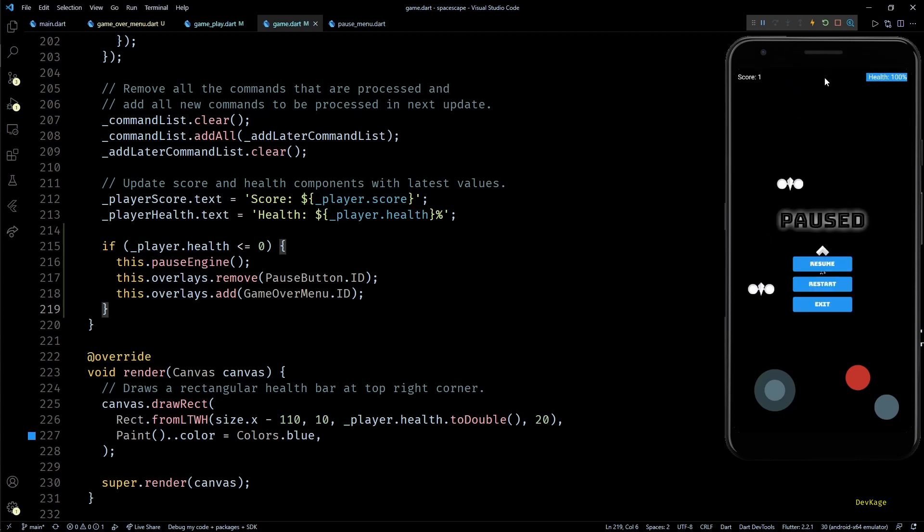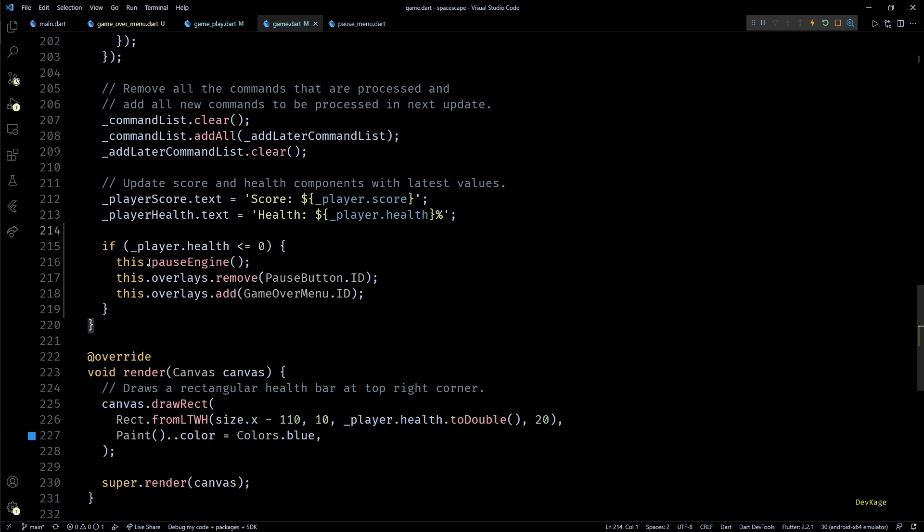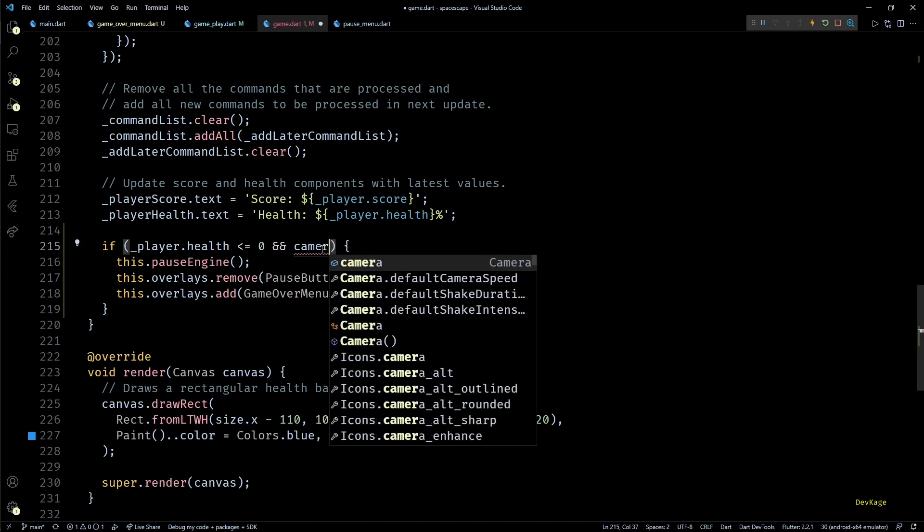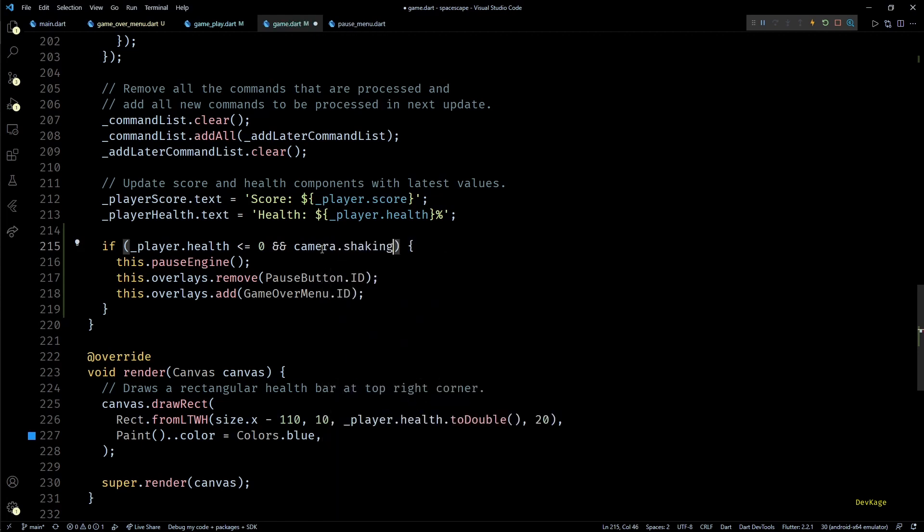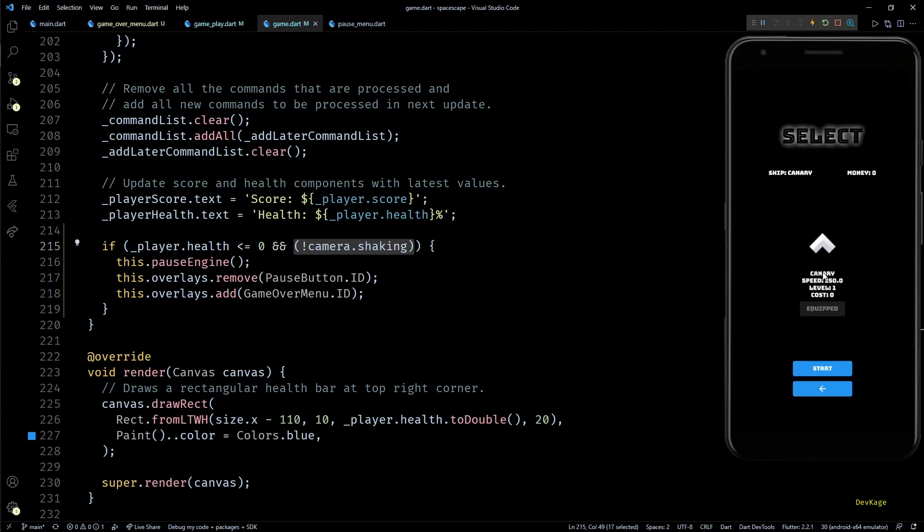This does not look good. To fix this we can check if camera is shaking before pausing the game and going to game over menu. In this player health check I'll add one more condition which checks if camera is not shaking. This will make sure that even when player health is zero we let the game run until camera shake effect ends.